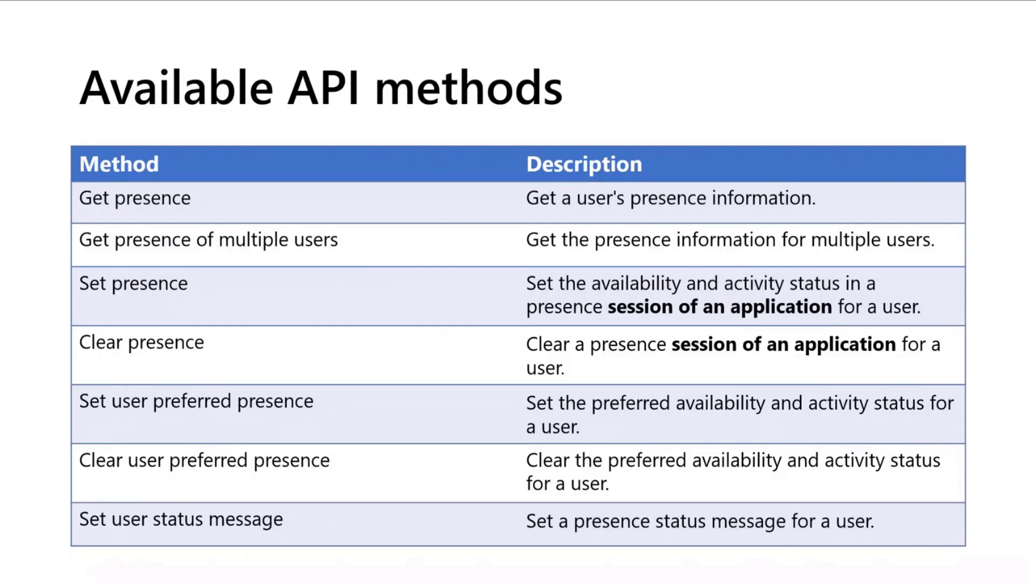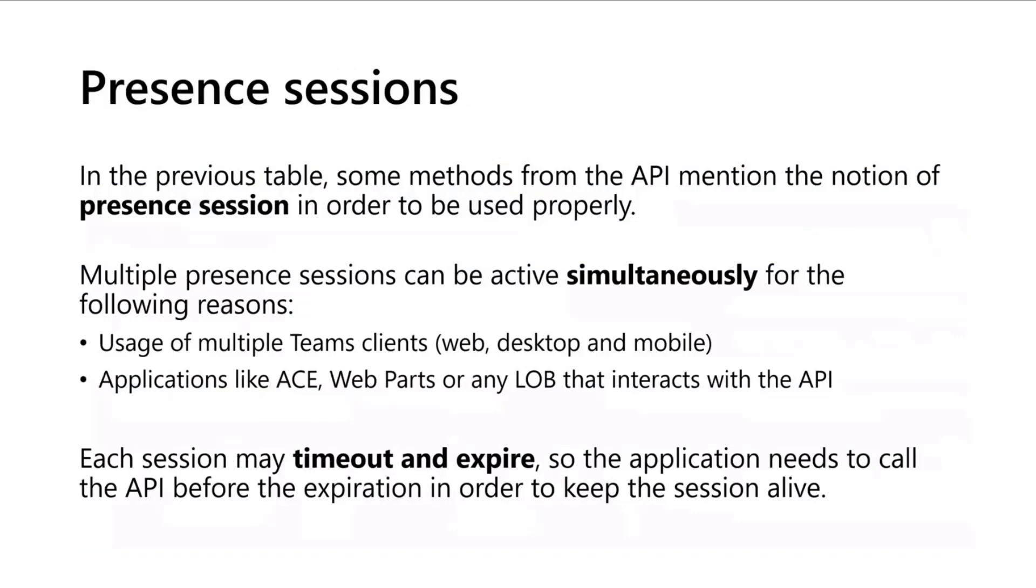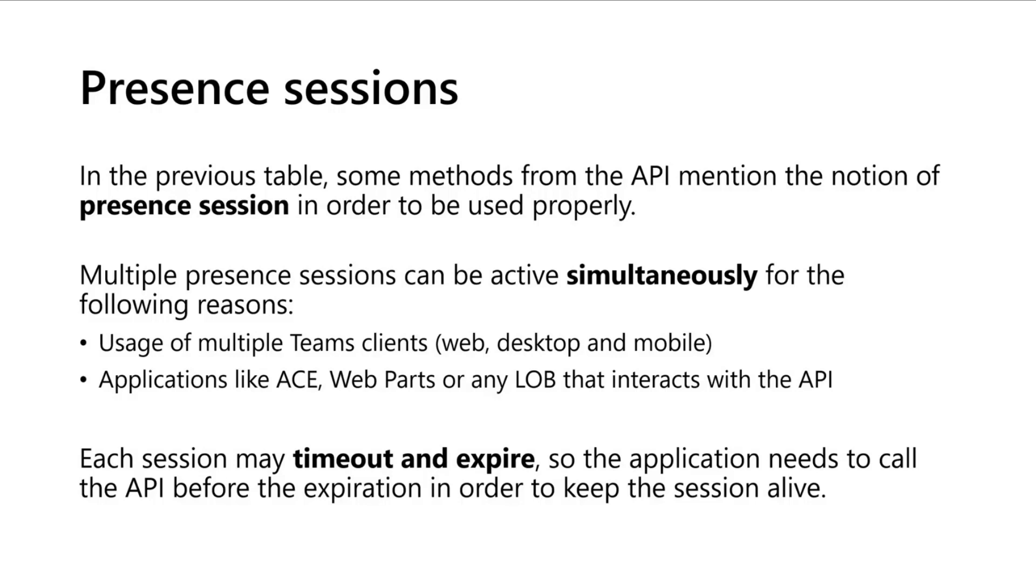I've highlighted the concept of session of an application that is really important to understand. Basically, to use some of these API methods you need to pass the ID of the presence session. What it means is you can have multiple presence sessions that can be active simultaneously.